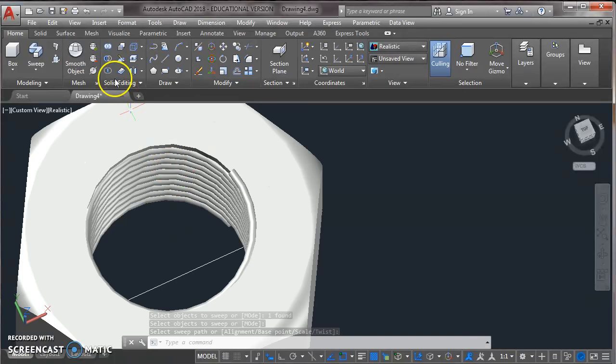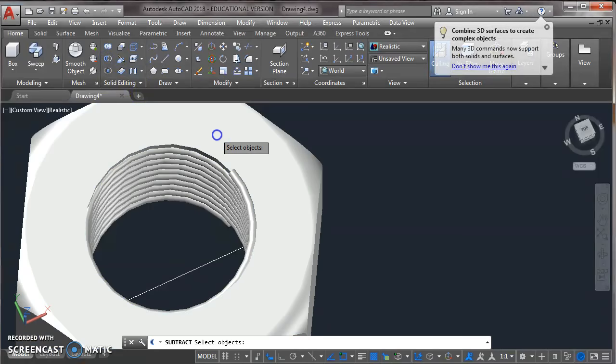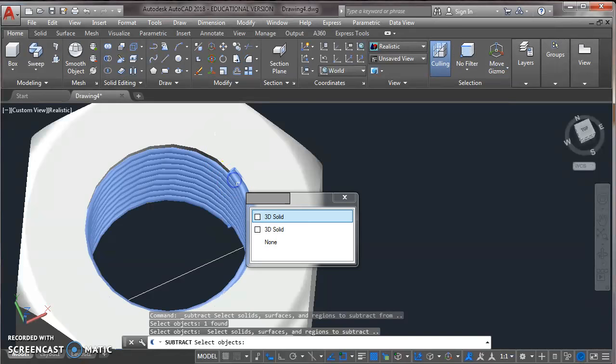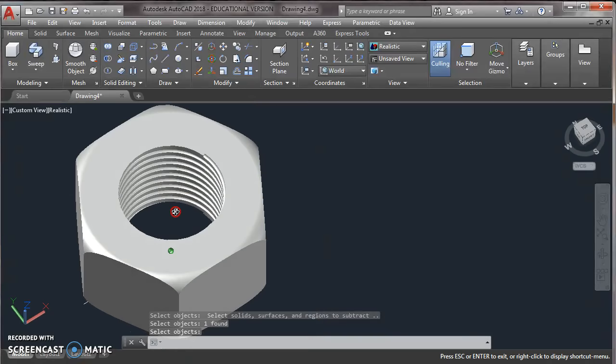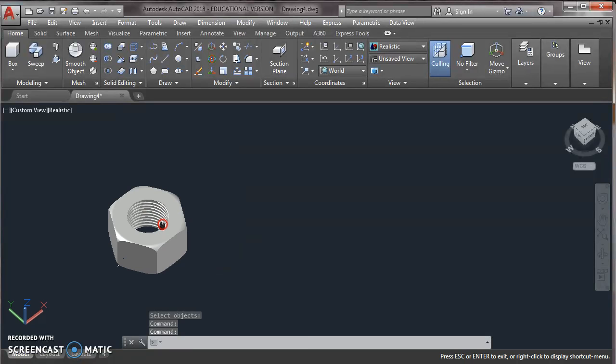Now from solid editing toolbar, click on the subtract. Click on the outer object. Press enter. Now click on the inner object to subtract it. Now press enter. Here it will make a thread. As we can see. Now our nut is ready.